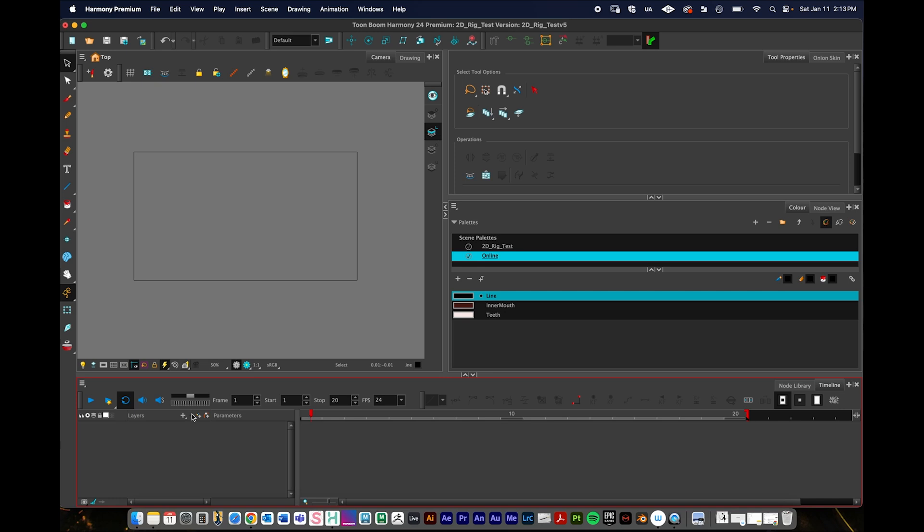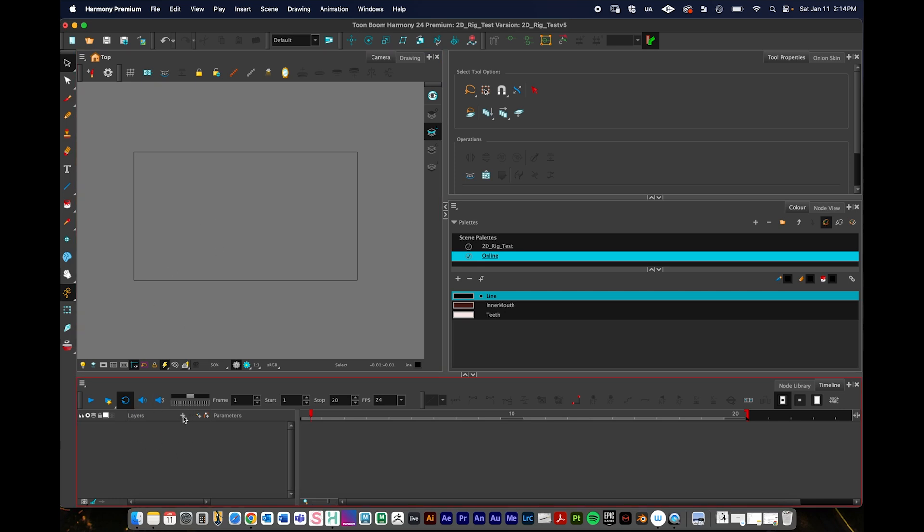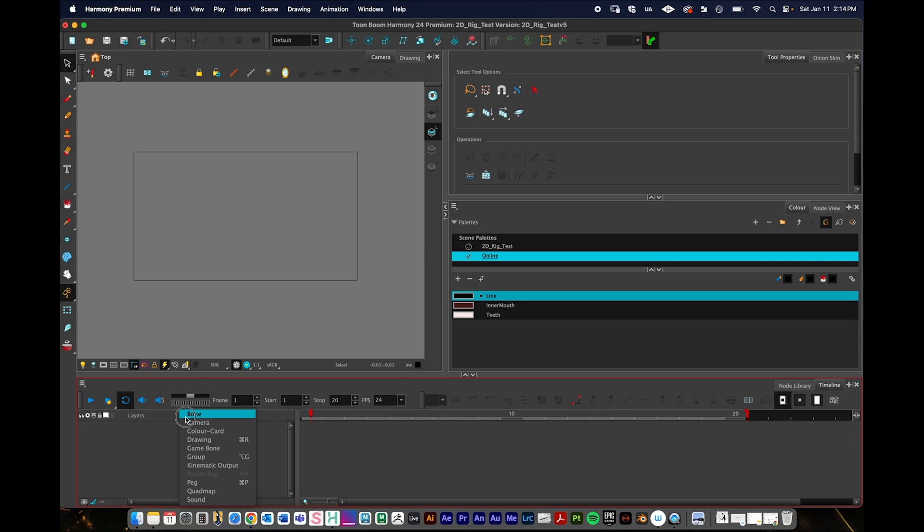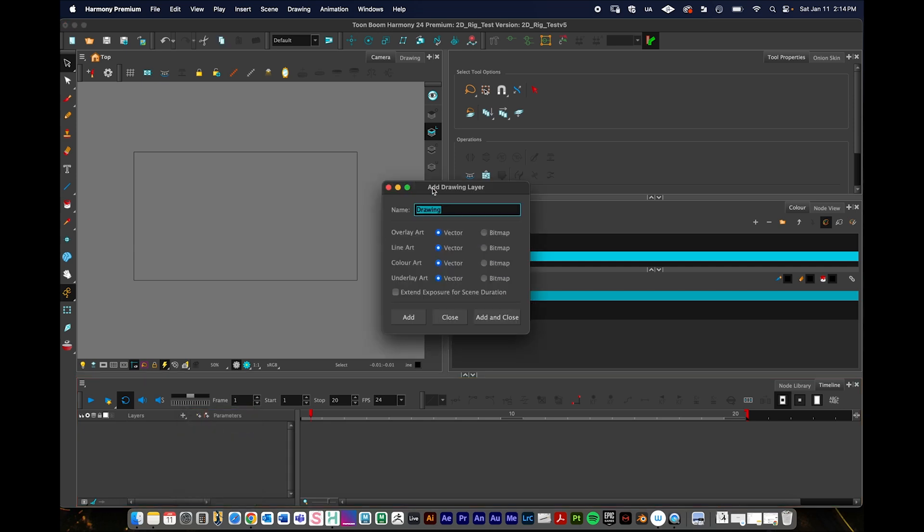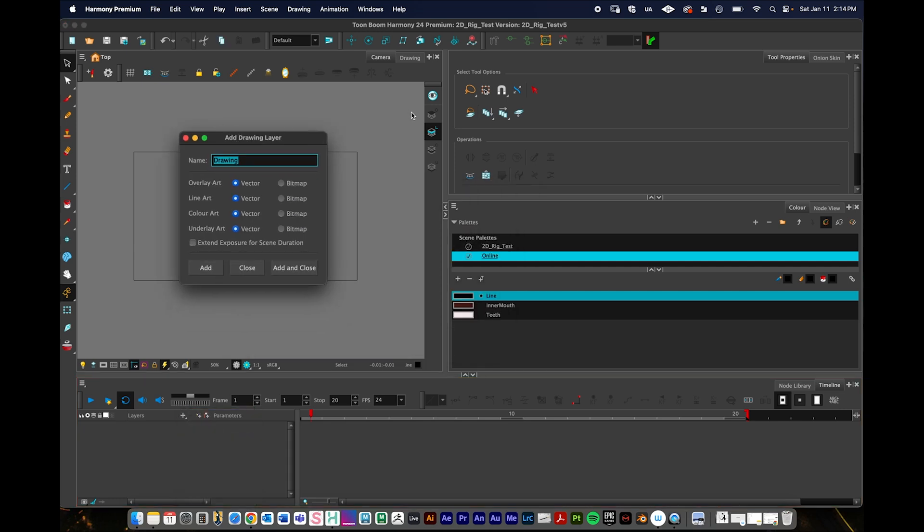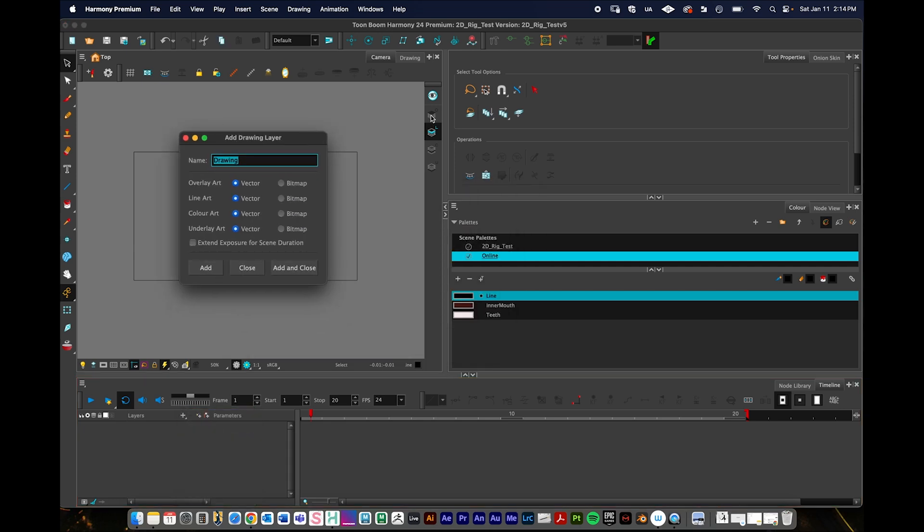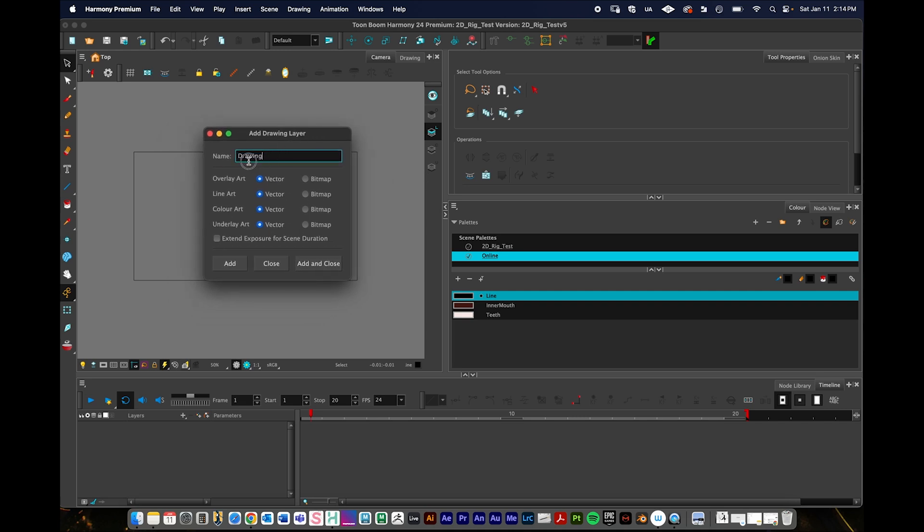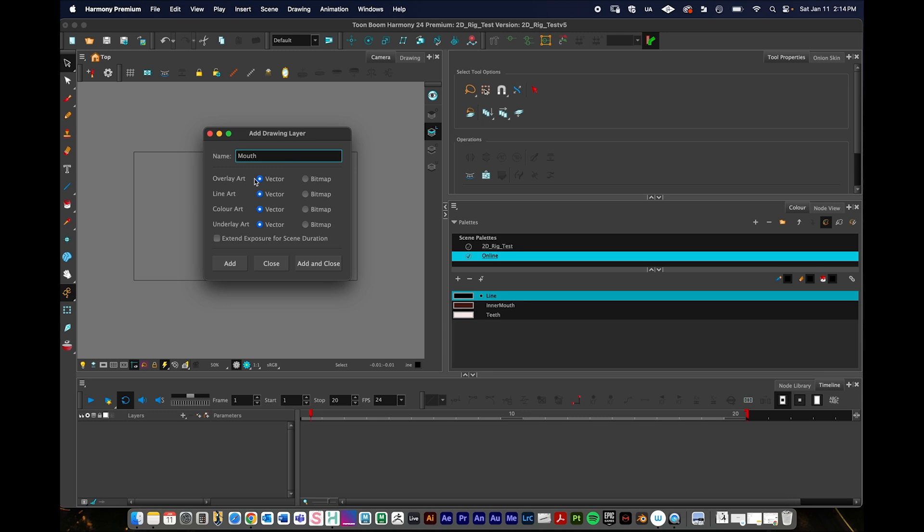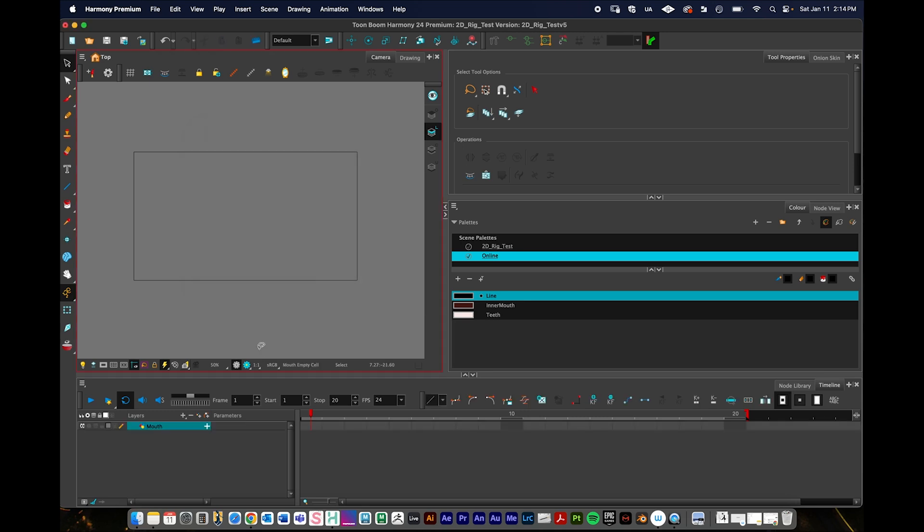I'm going to move the playhead back to the front, and I need to create a drawing layer to begin. I'll just press this plus button and go down to drawing. Under my preferences, I have this set up so that I have four art layers. I'll call this mouth. You can work in bitmap or vector layers. I would generally recommend vector, especially if you're using this for a character rig.